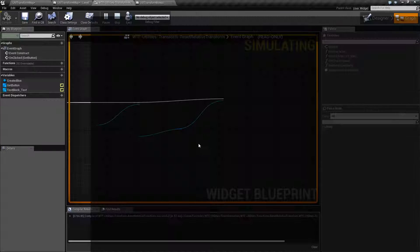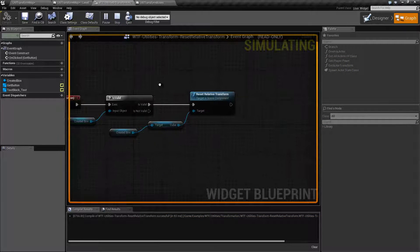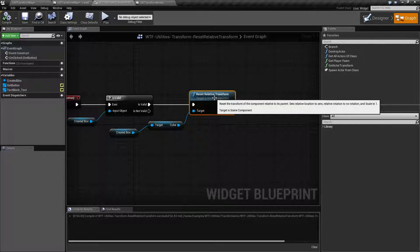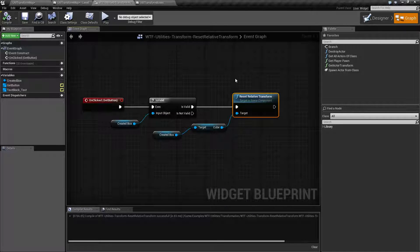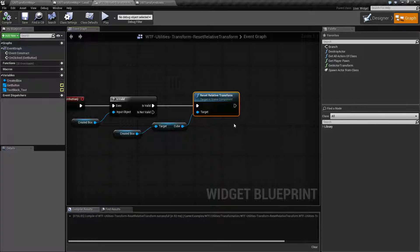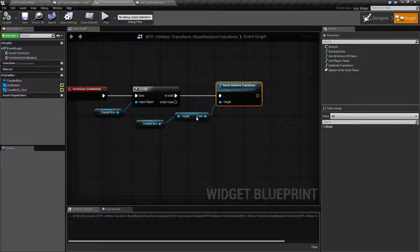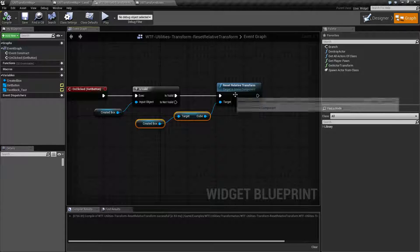And that's all the node does. The node is simply going to call a reset and reset everything back again to 0, 0, 0 on location, 0, 0, 0 on the rotation, and a scale of 1. That's going to wrap up the Reset Relative Transform node. Remember, it takes in a scene component - not the actual blueprint itself, but one of the children, or even the root - an actual item that has a transform, so a scene component, and it's going to reset back to default values.